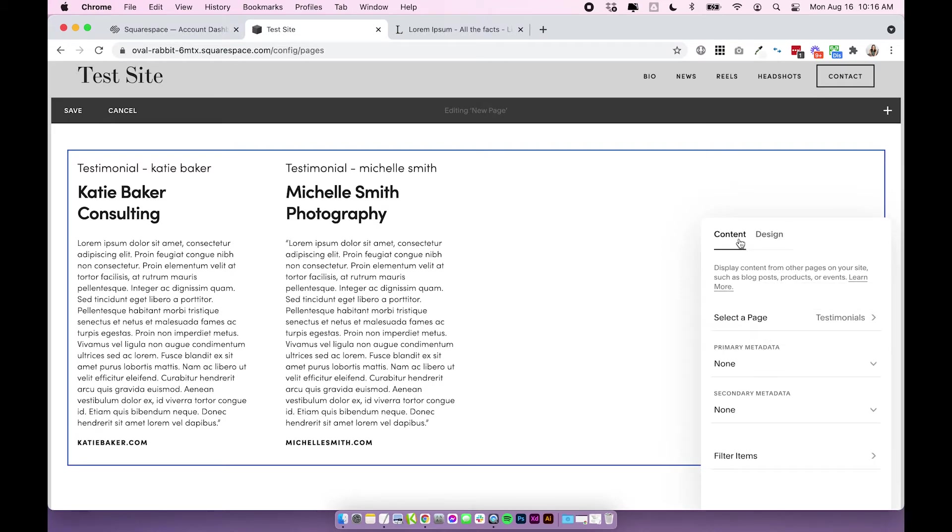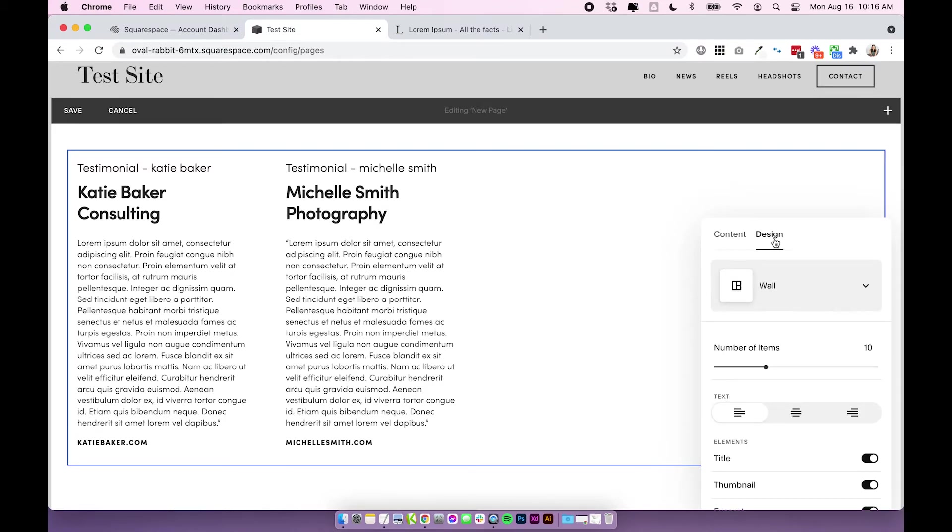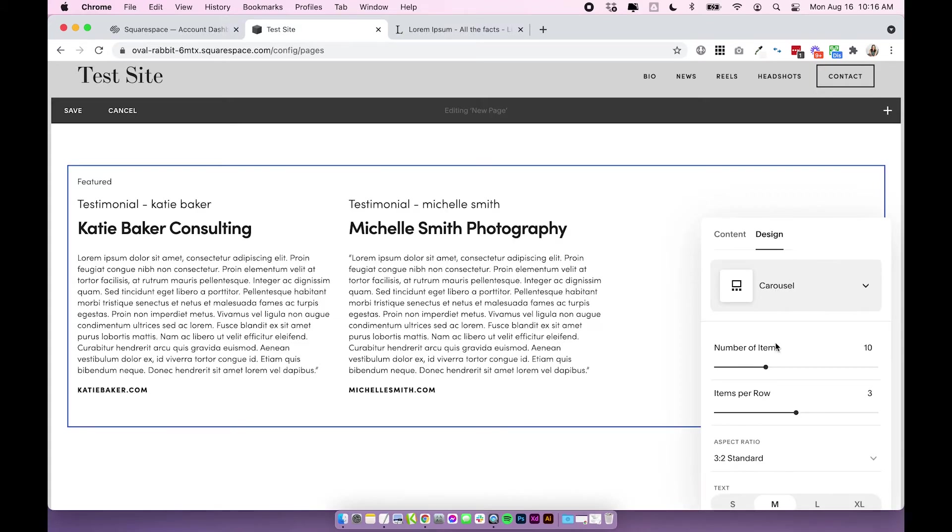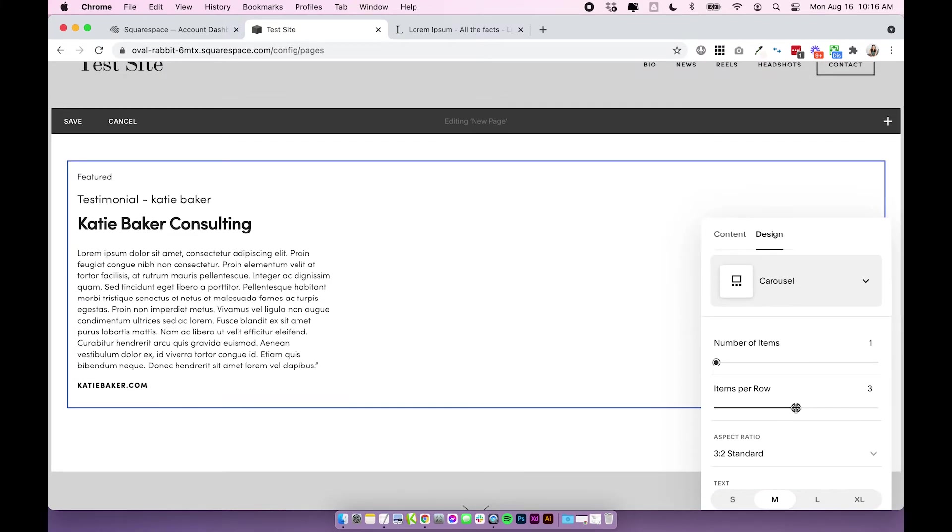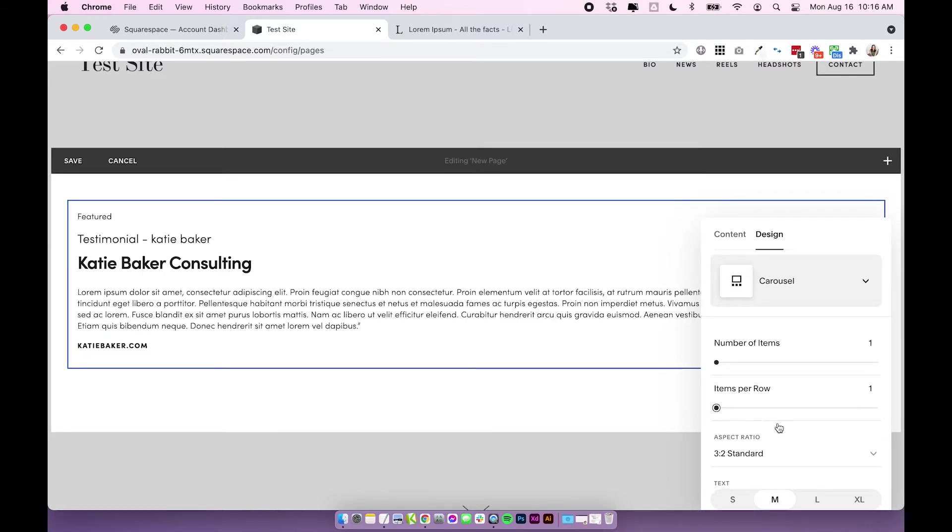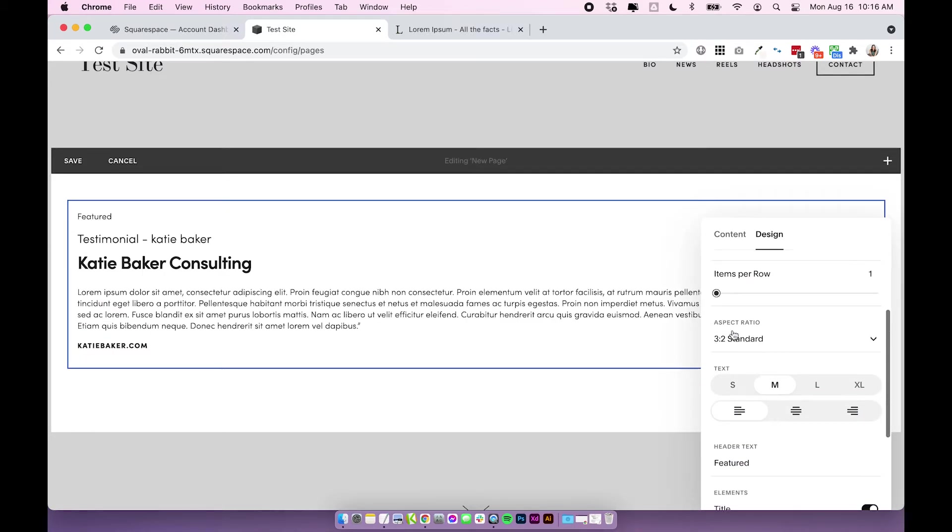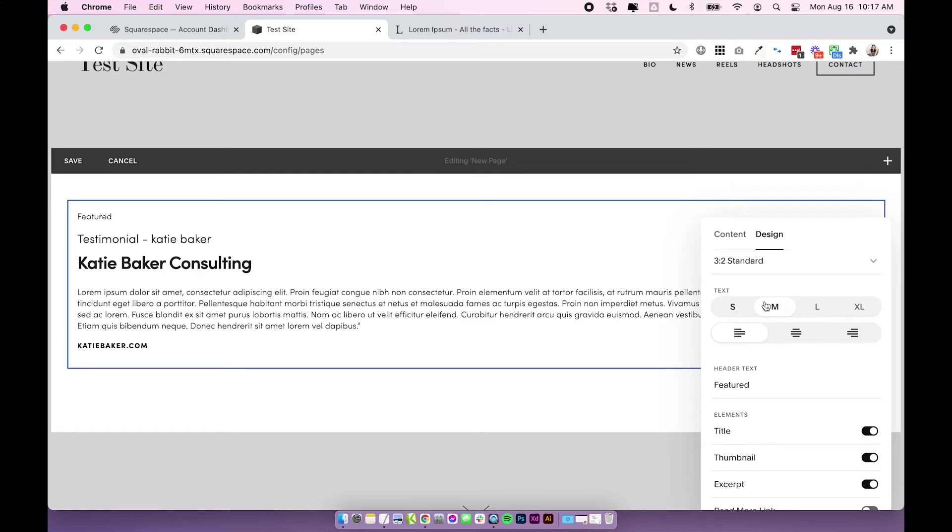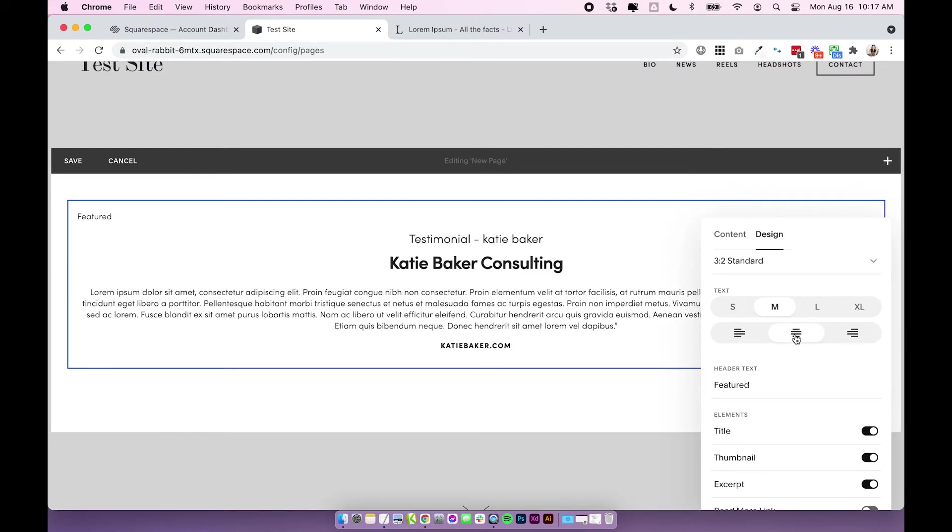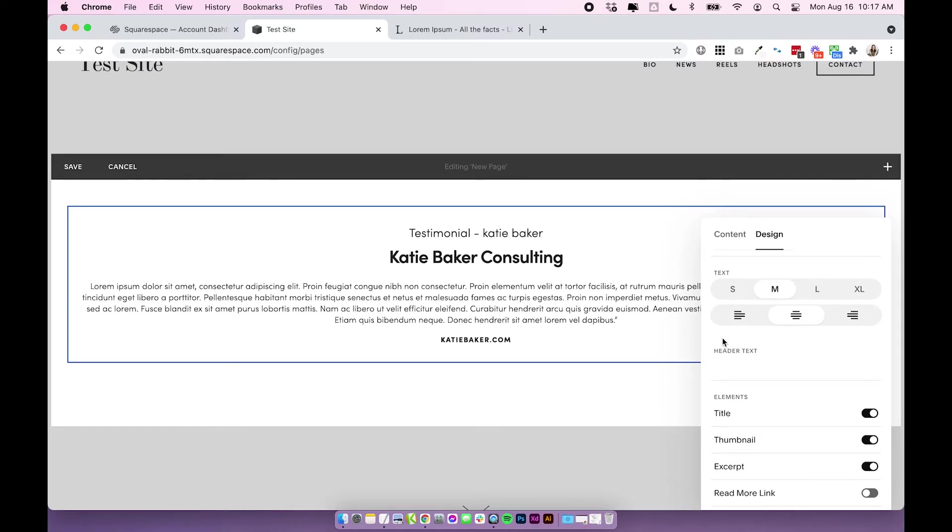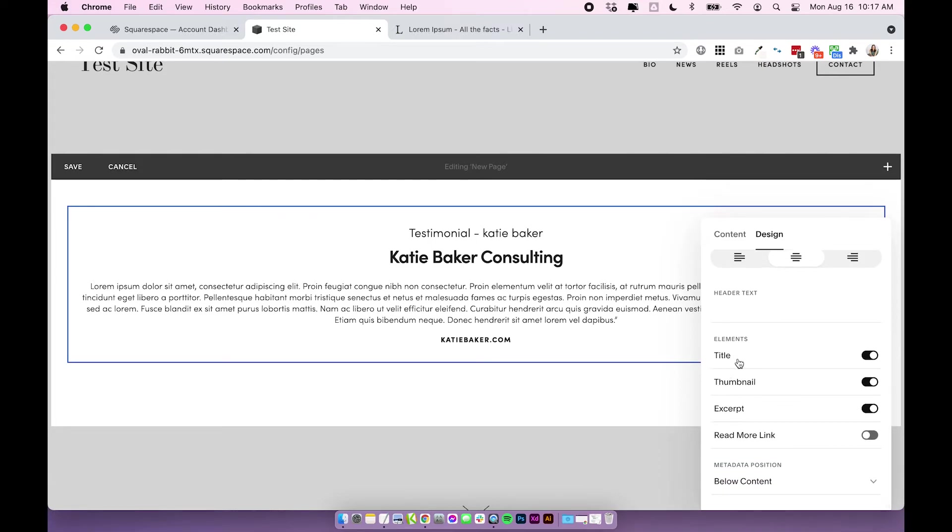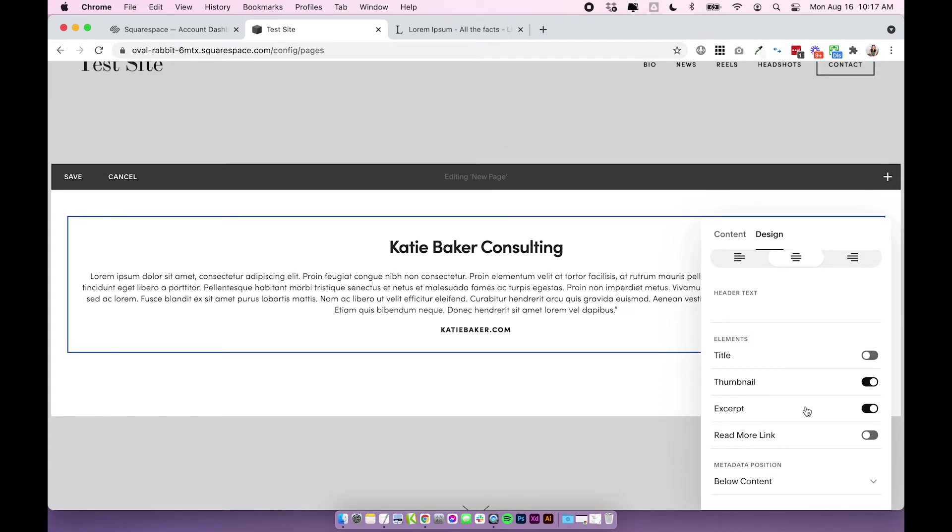Otherwise just ignore that for now, and then click on design and we're going to change the design to carousel. I'm going to change the number of items all the way up to 30, so it will show up to 30 testimonials, and then I'm going to change the items per row to one. I'm going to leave the aspect ratio because that is for an image and we don't have any images in this. I'll leave the text size as is but I'll change the text to center aligned. Where it says header text it always comes with this text that says featured. I pretty much always remove that. I'm going to remove the title which is the testimonial Katie Baker. I'm going to turn off thumbnail and then leave excerpt on. So excerpt is that part that we put in. This is our whole excerpt here.